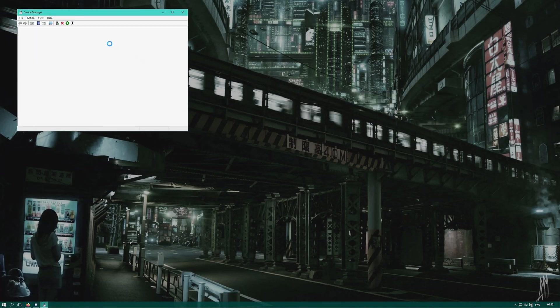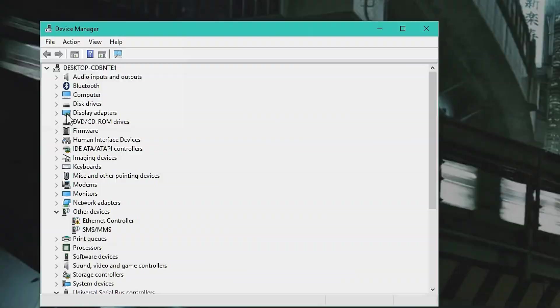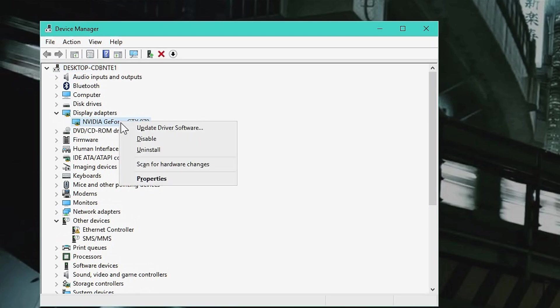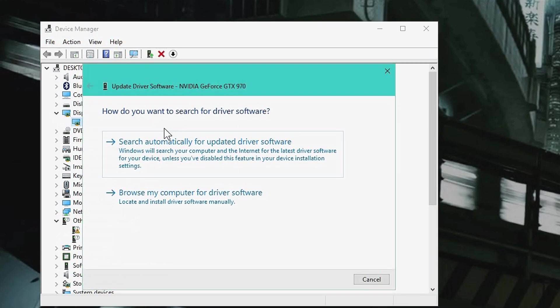Inside the Device Manager, you go to Display Adapters. Inside Display Adapters, you right-click the Nvidia GeForce card that you have and you'll click Update Driver Software.